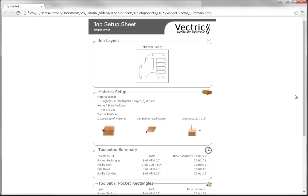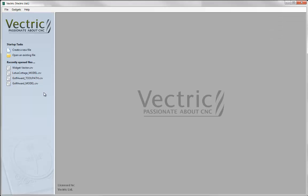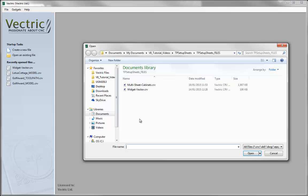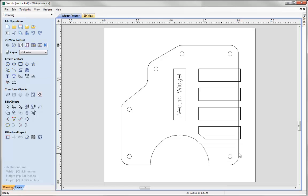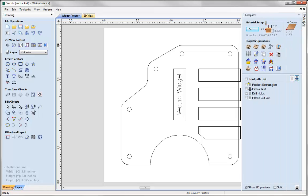So let's demonstrate how we can use this. Let's open a new copy of the software and open an existing file. From within the projects folder let's select the widget-vector.crv and press the open button. You'll see that we've got our design here. This is our Vectric widget, demoed on a few tutorials. I'm just going to give you an overview of our job here to familiarize yourself with it a little bit before we actually go ahead and create our job setup sheet. I'm just going to pin open the toolpath tab.